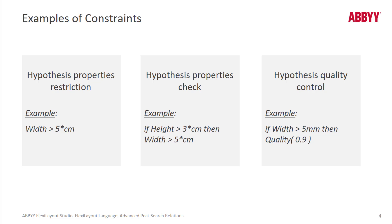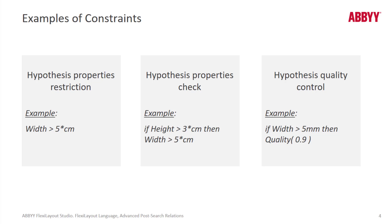Here are some examples of such constraints. We can detect elements that are longer than 5 cm or some value in dots or other measurement units. We could also do a conditional constraint such as with the width of a string being greater than 5 mm. Then we can modify the quality of that hypothesis.